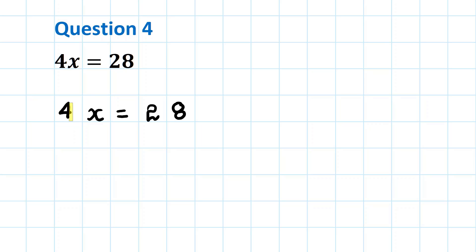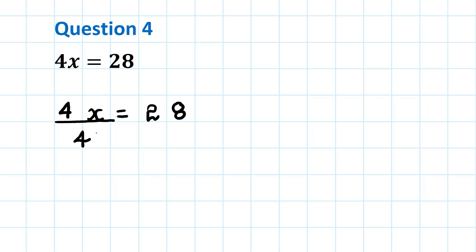To make it equal 1, we will divide the left hand side by 4 and the right hand side of the equation by 4. What we do to one side of the equation we must always do to the other.